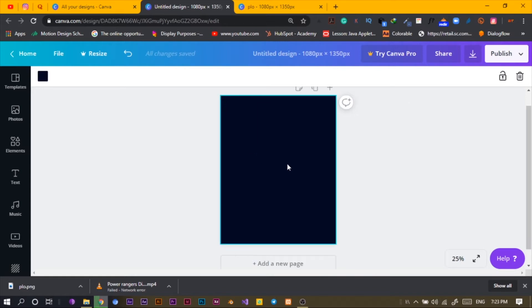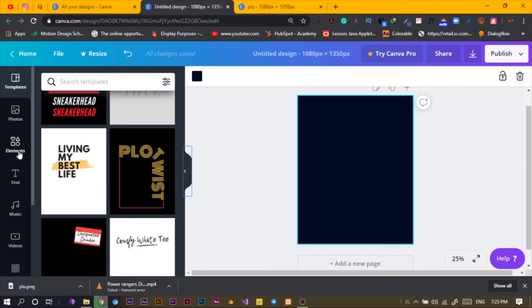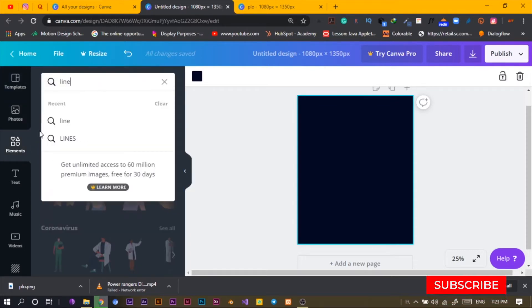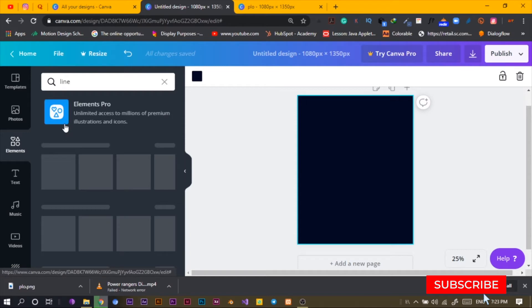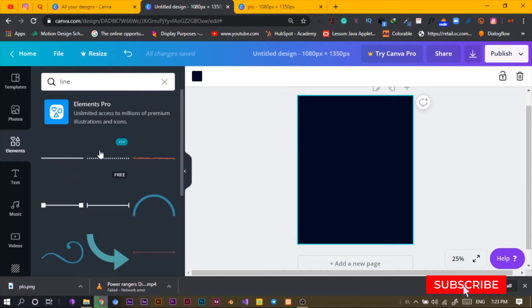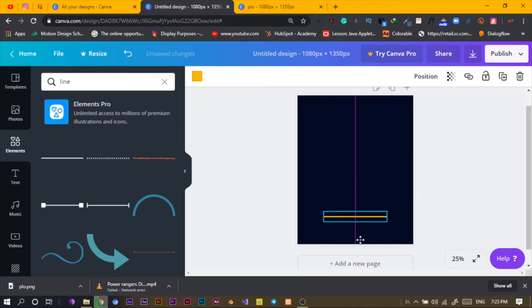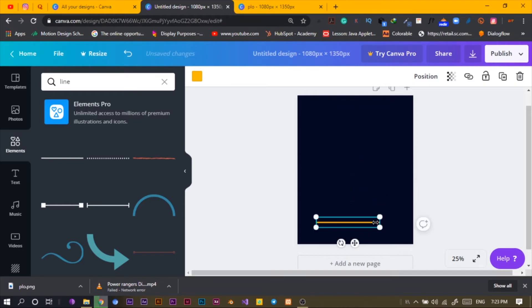So my color — I want to increase this. Now come to Elements, I'll just choose the line and go with this. This is what I'm going to do — I'm just going to play with the lines.